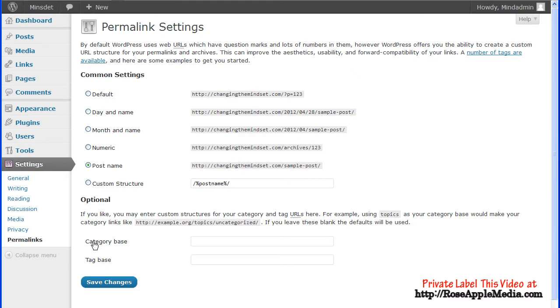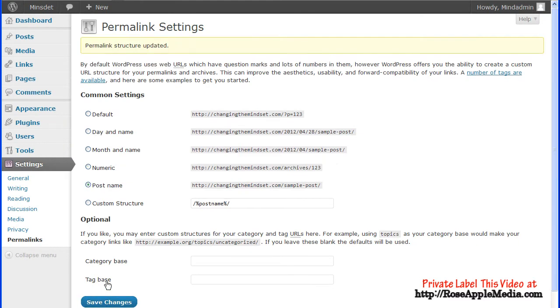Select one of the settings and click the Save Changes button. The changes have been made when you see the yellow success banner at the top of the screen.